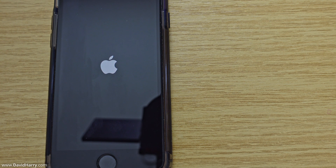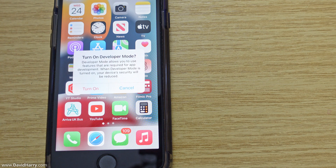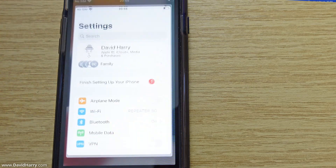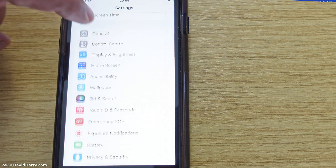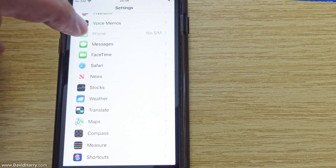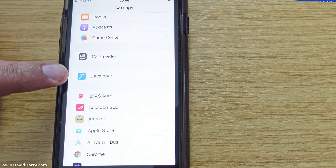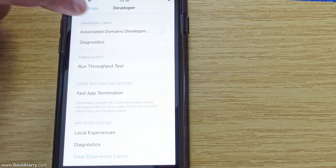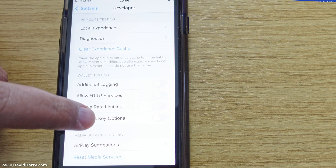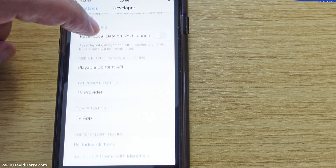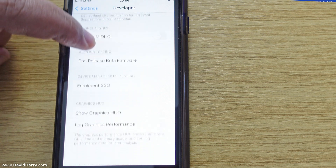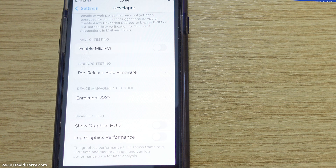Now tap on Developer Mode and toggle the switch on. It's going to ask us to restart, so I'll restart the phone. Once back on the phone, we get a 'Turn On Developer Mode' prompt — tap Turn On and enter the PIN again. Back in Settings, scrolling down through the main menu, we now have a Developer option. Tapping on it shows all of the developer mode functions available on the phone.